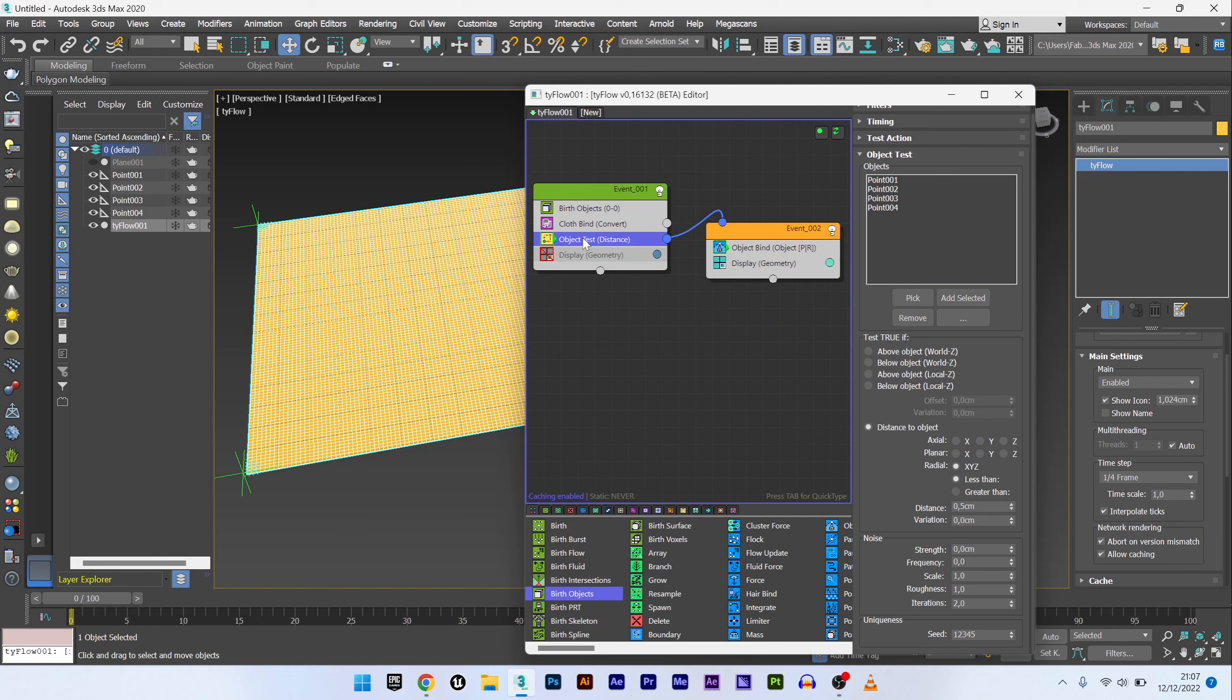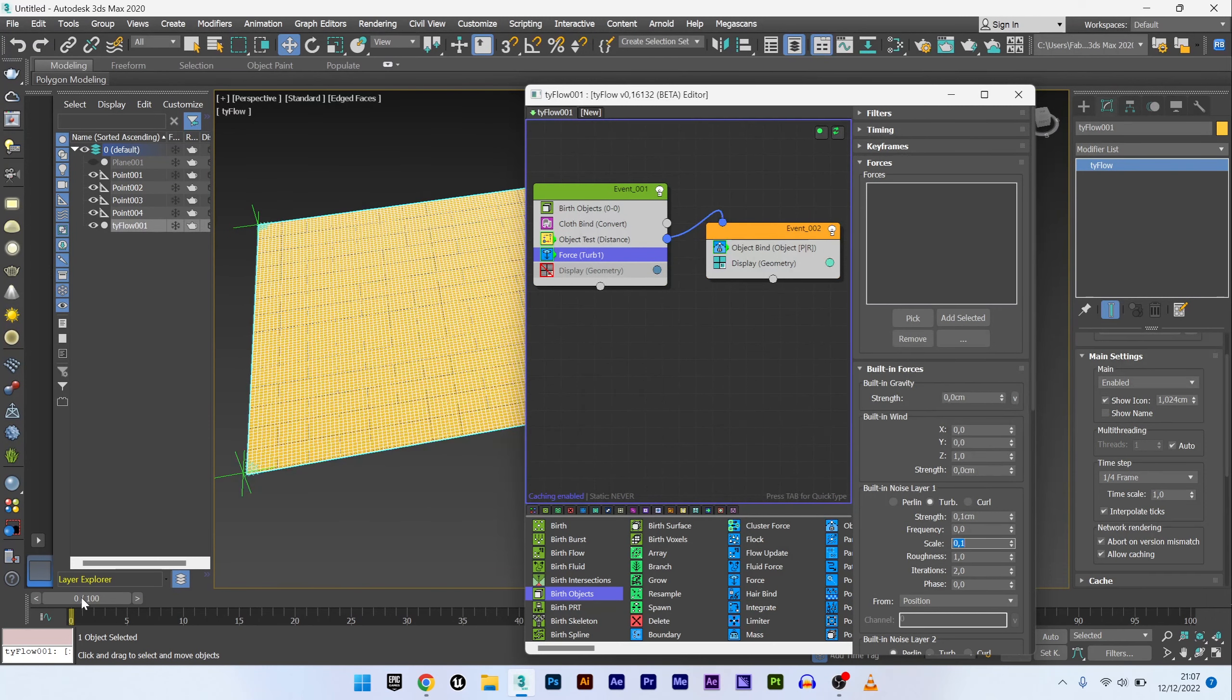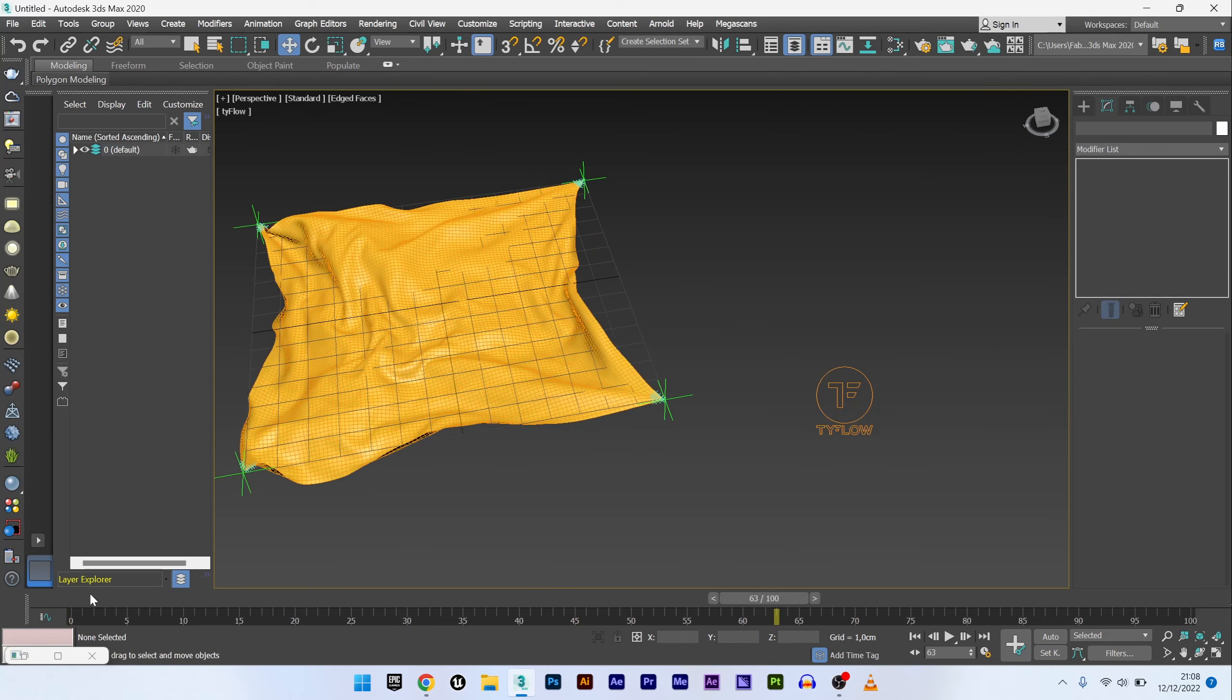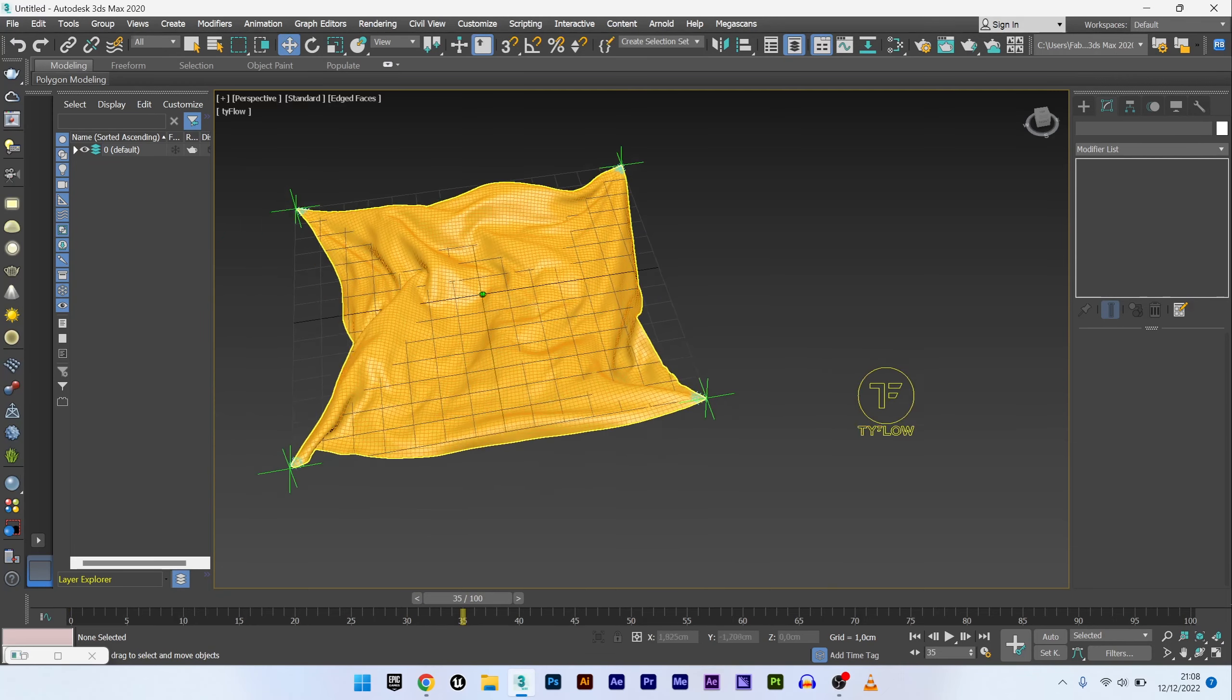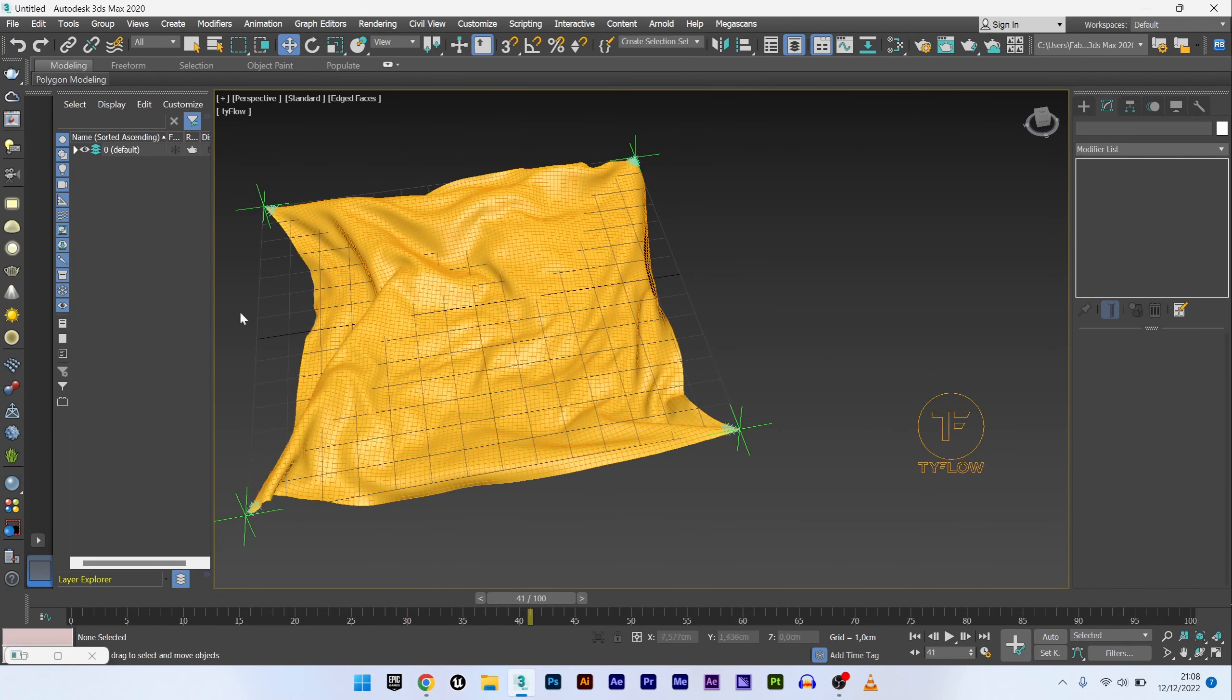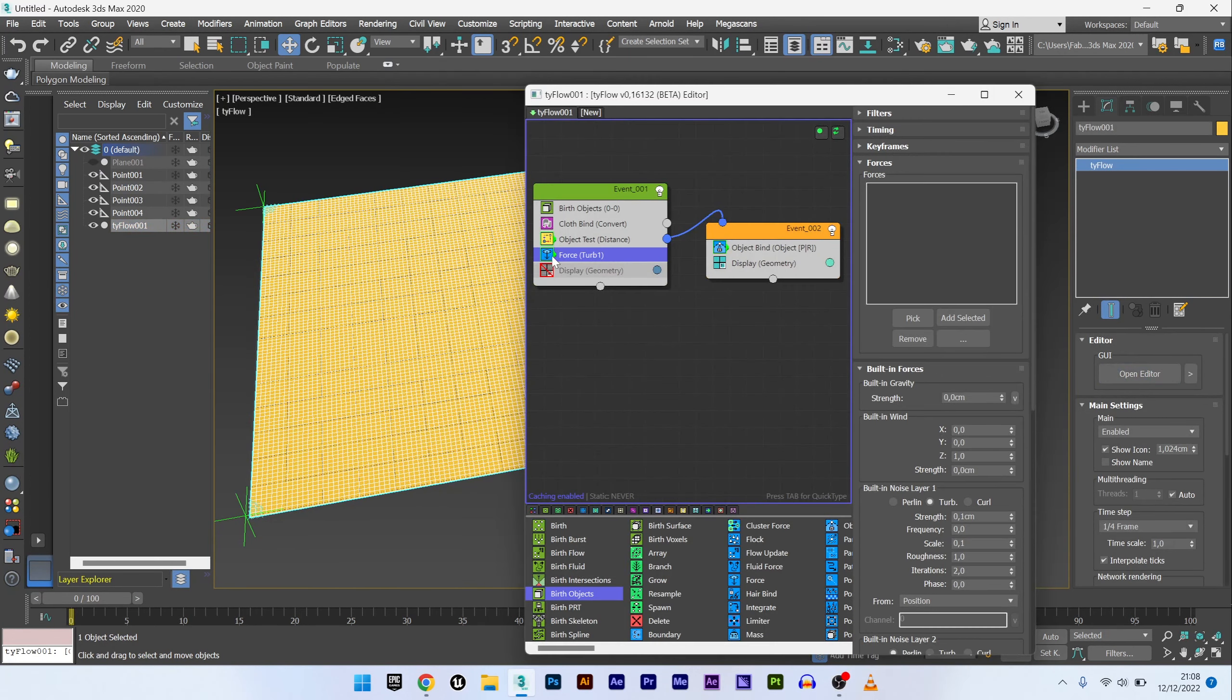I will now create a force to show you if it works. Add maybe a slight turbulence. And you can see that my fabric is well held by my four points. That's what we wanted first. I will now deactivate the force because I don't need it at this moment.